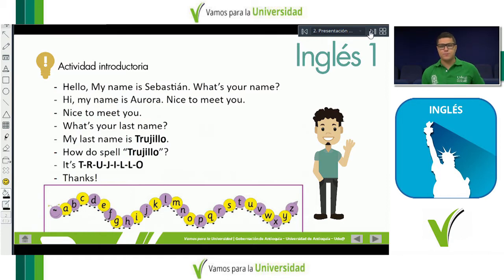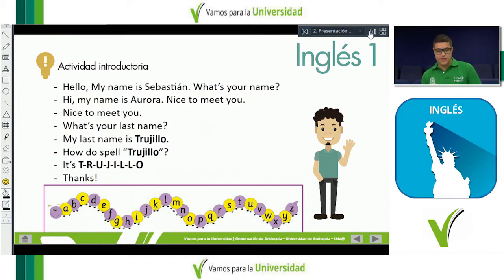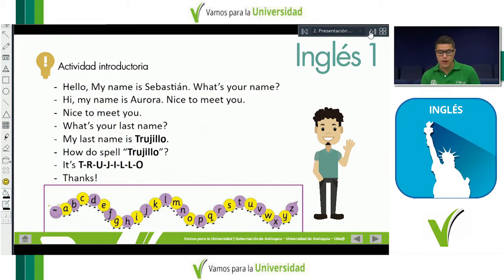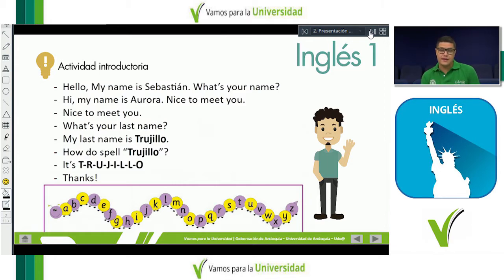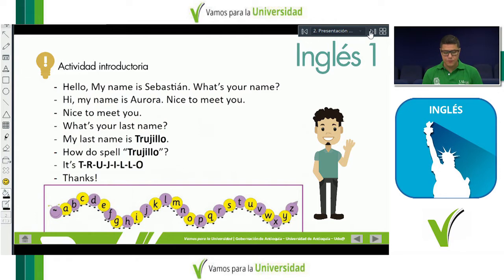In this first part, we have this dialogue: 'My name is Sebastian. What's your name? Hi, my name is Aurora. Nice to meet you. Nice to meet you.' You can also say 'Nice to meet you too' — that's from the previous class. Also: 'What's your last name or what's your surname? My last name is Trujillo.' That is from the previous class.